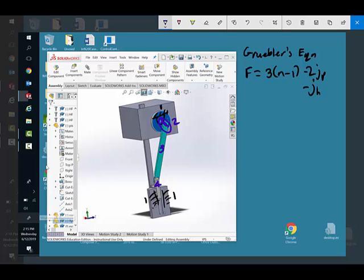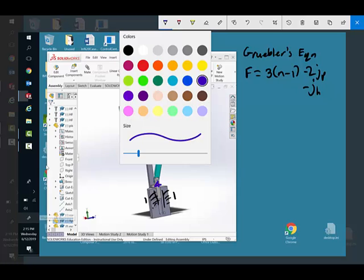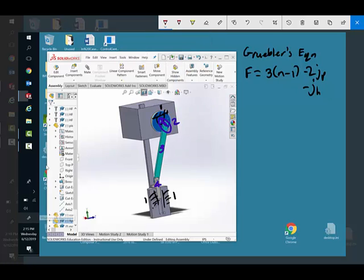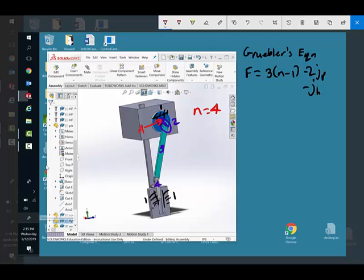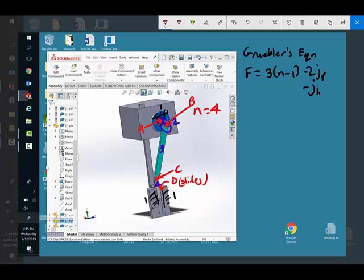The next thing we do is label all the joints. I have the links done and we counted four links, so n equals four. Now let's look at the primary joints. Primary joints are things like pins. Right here is a pin joint, that's A. Pinned right here, that's B. Pinned right here, that's C. And then in here, that's D. It slides, it's prismatic. So A, B, C, D, that's four primary joints.